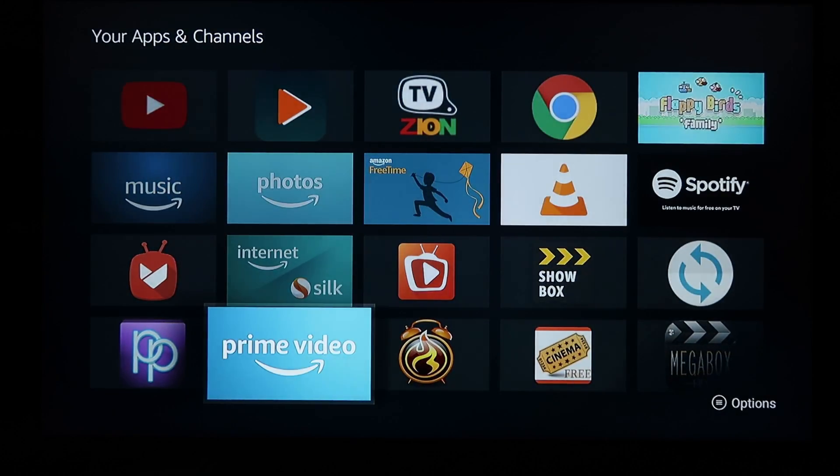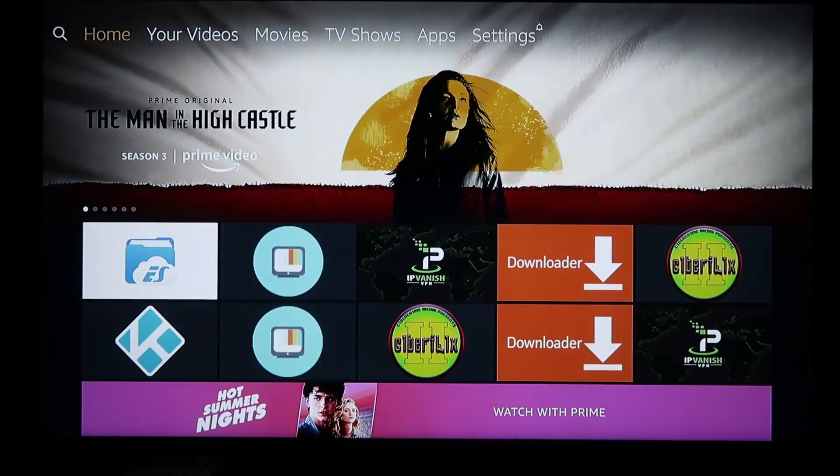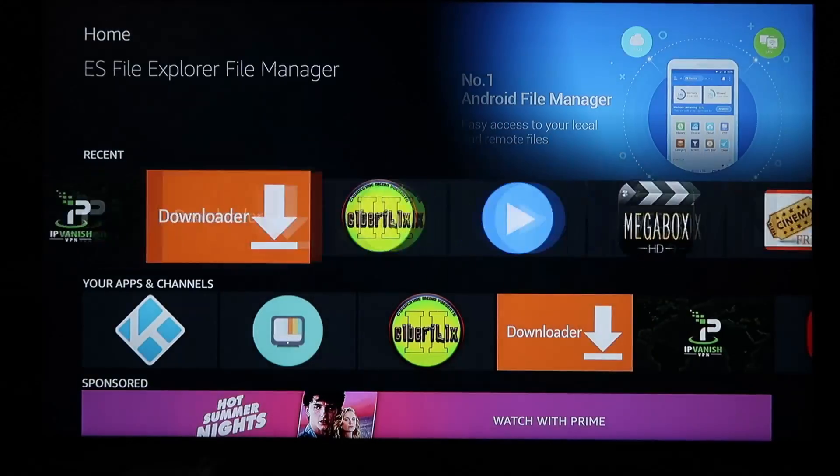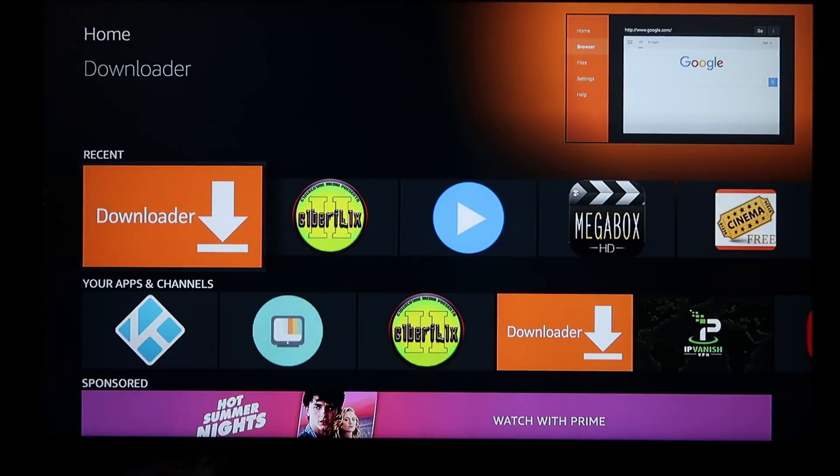So let's go install it. We'll go over to our downloader.